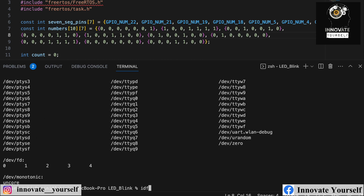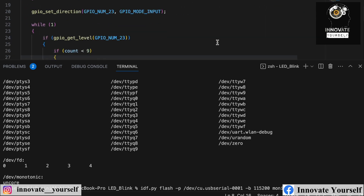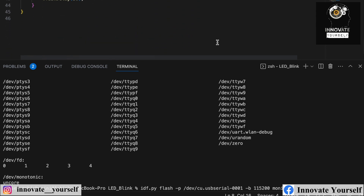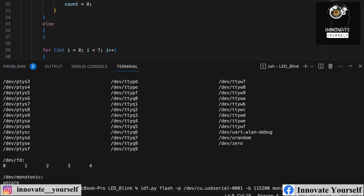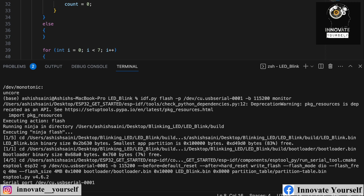Now flash the code using the command: 'idf.py flash -p [your port] -b 115200 monitor'. The baud rate of 115200 can be changed if needed. The monitor flag opens the serial monitor after uploading, though in our case there is nothing displayed there so it's optional.